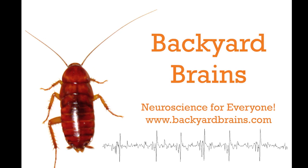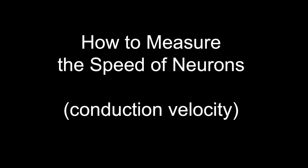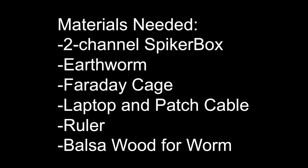You have probably wondered how fast are those action potentials traveling down a neuron anyway? Well, here we present how to measure conduction velocity in neurons using a two-channel spiker box, an earthworm, a Faraday cage, a laptop, a ruler, and some balsa wood.